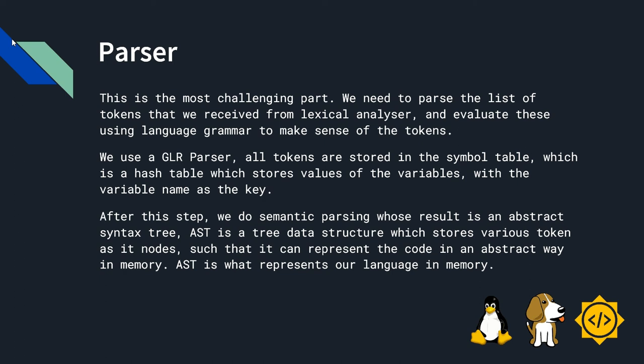We use a glr parser. All tokens are stored in a symbol table which is a hash table which stores value of the variables with the variable name as the key. After this step, we do semantic parsing whose result is abstract syntax tree. AST is a tree data structure which stores various tokens as its nodes such that it can represent the code in abstract way in memory.